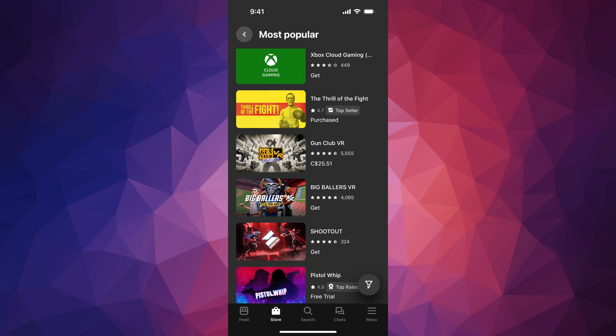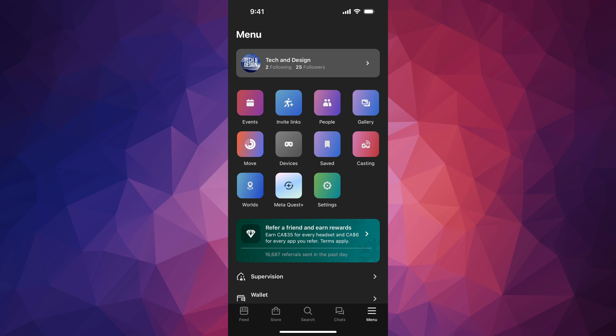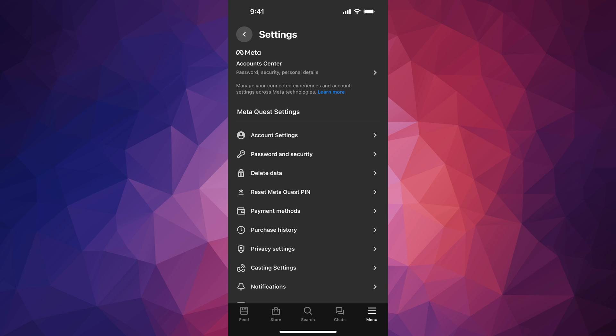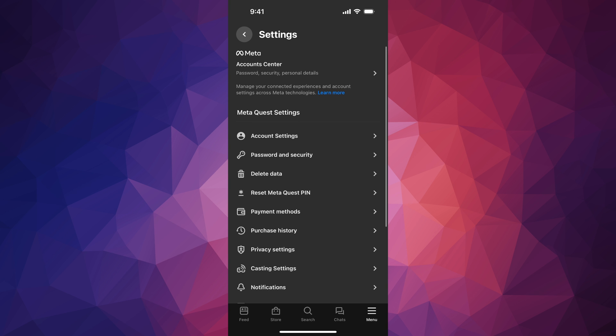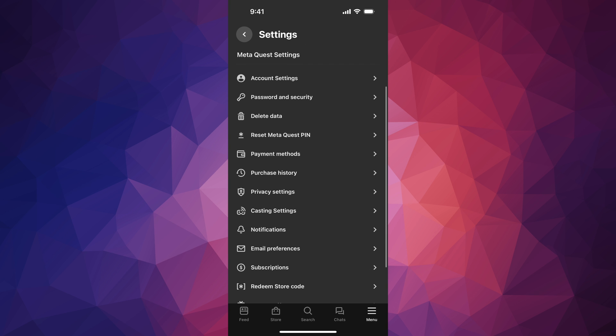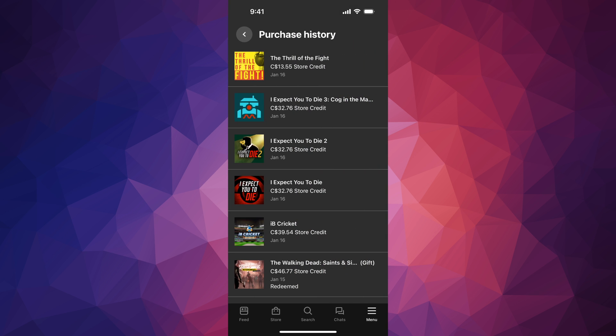From here, your almost last option will say Settings. Tap on Settings, then scroll down just a little bit. You're going to see Purchase History.